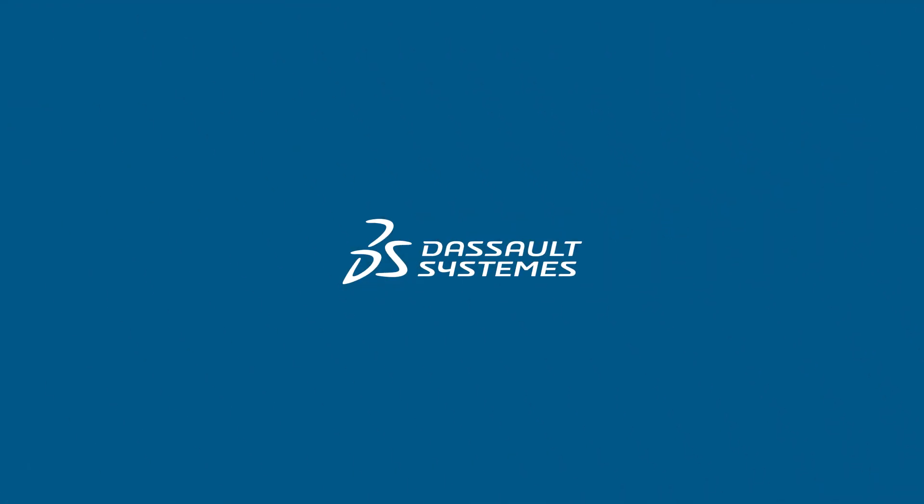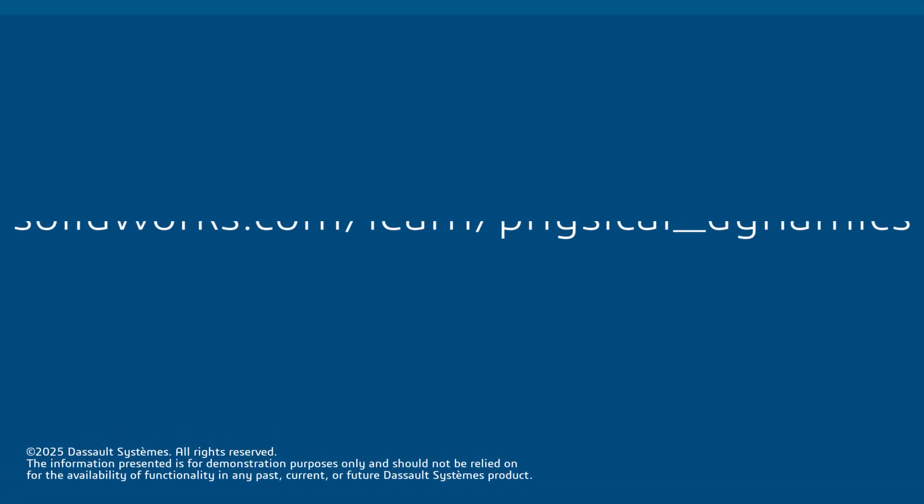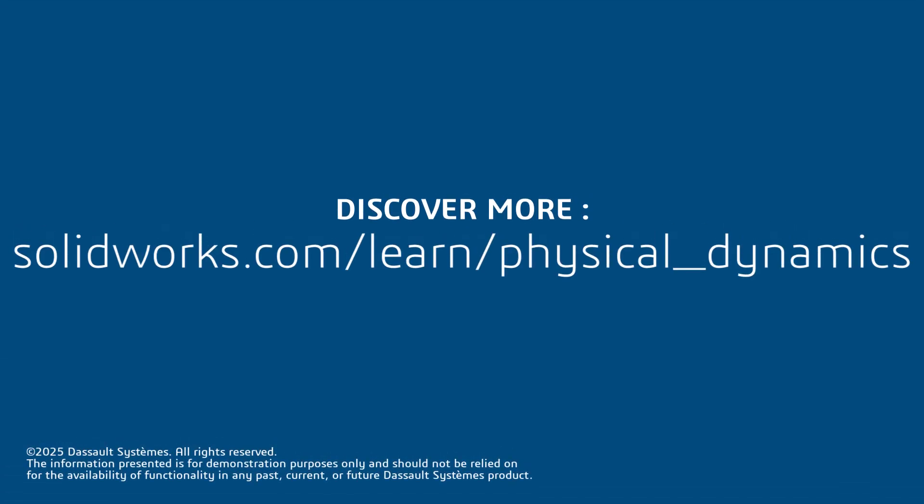Thanks for watching. If you found this video helpful, click the link in the description below to access more great content.